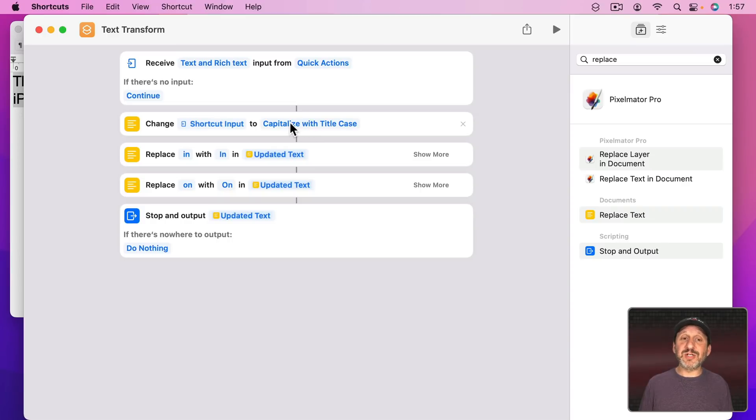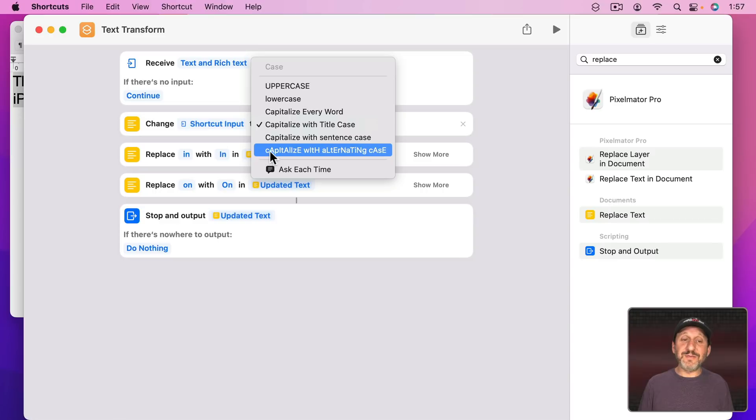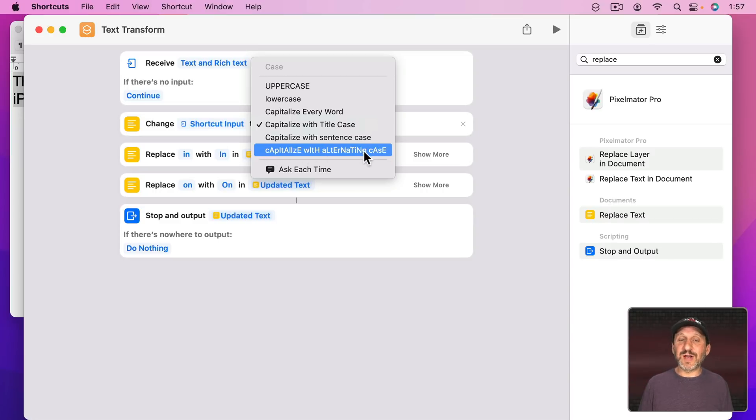There are a couple of other transformations here. You've got Capitalize with Sentence Case which just leaves the first letter capitalized. Lowercase is everything else. Then you've got the Capitalize with Alternating Case which can be used for emphasis or just for fun.